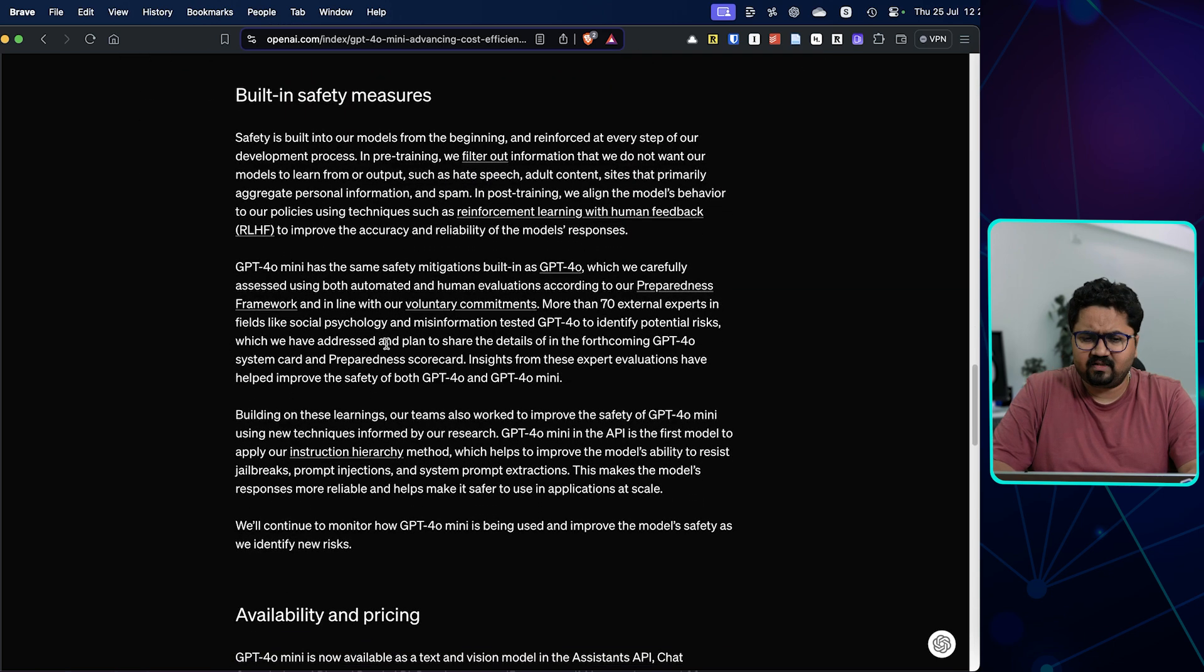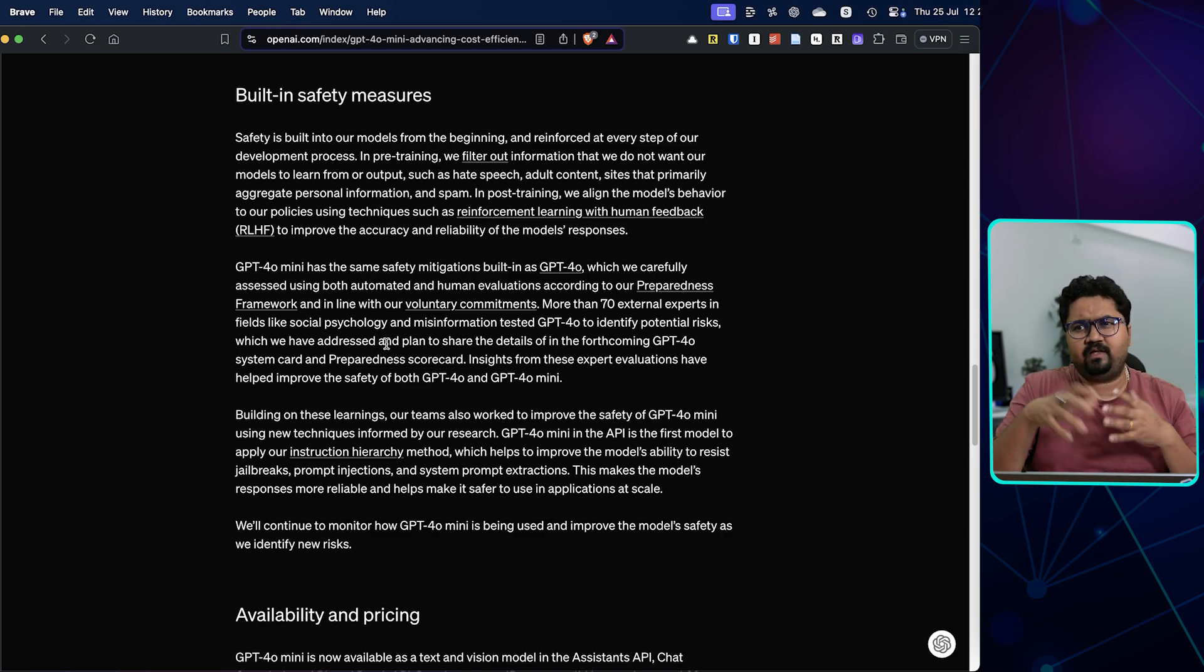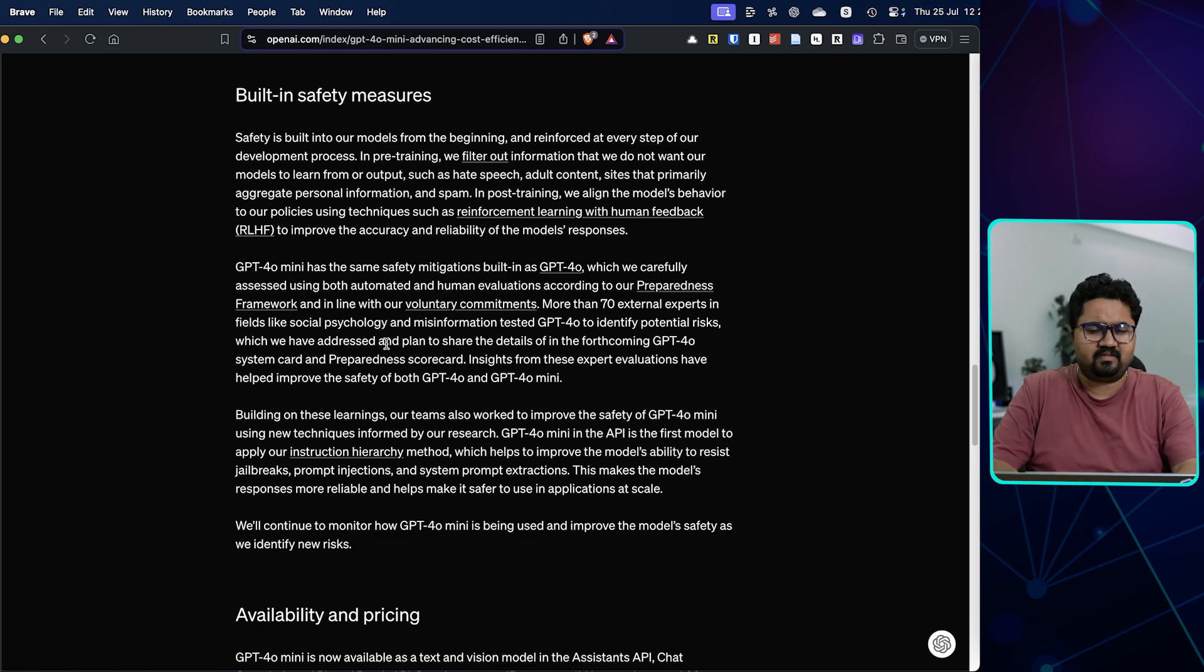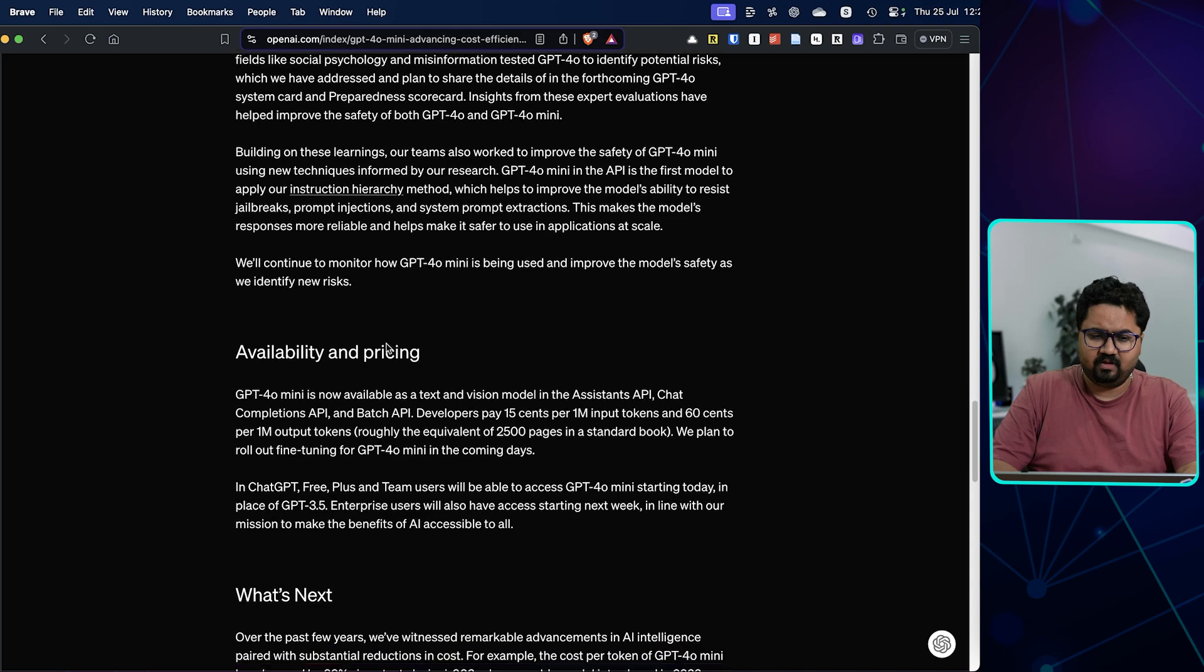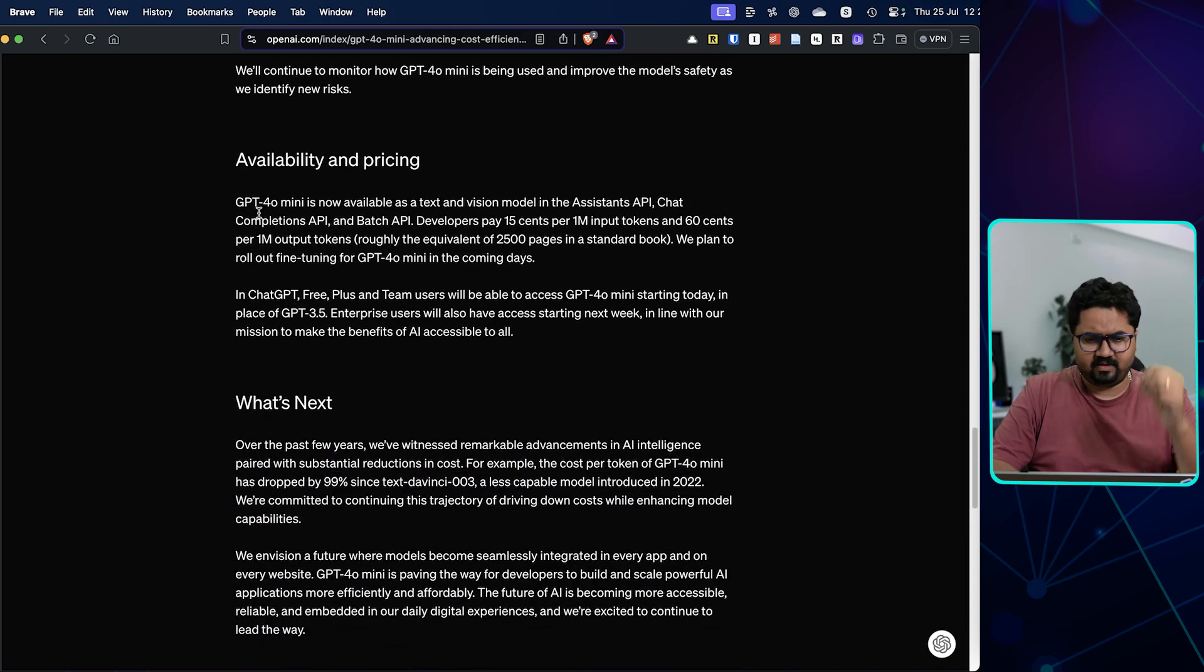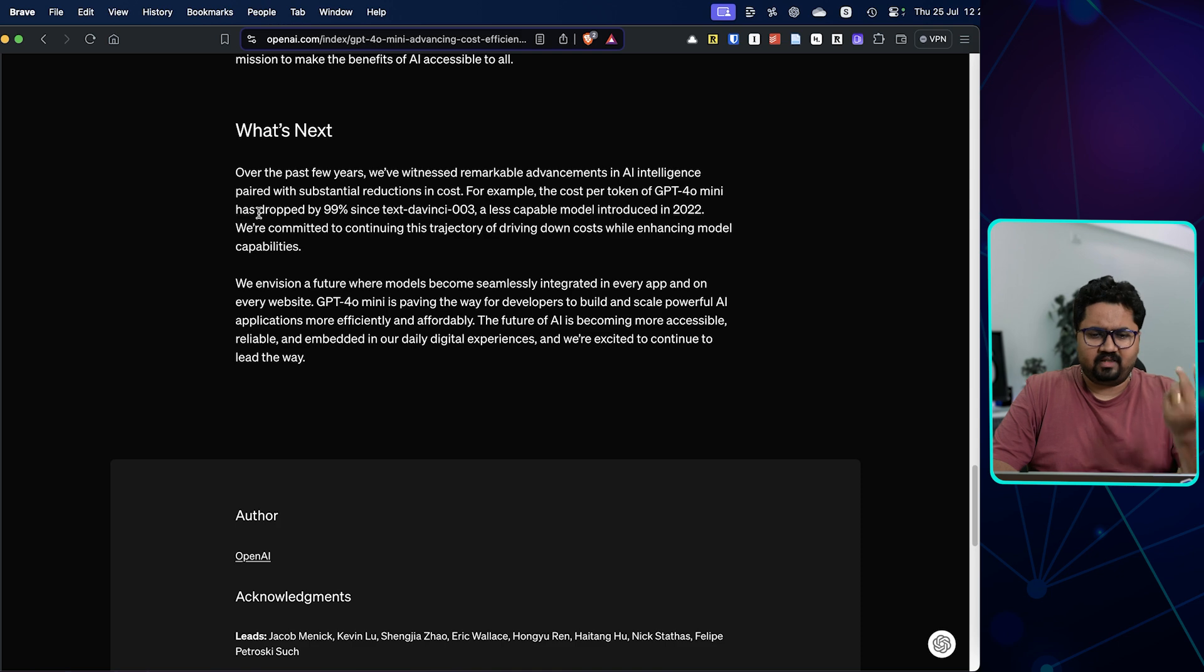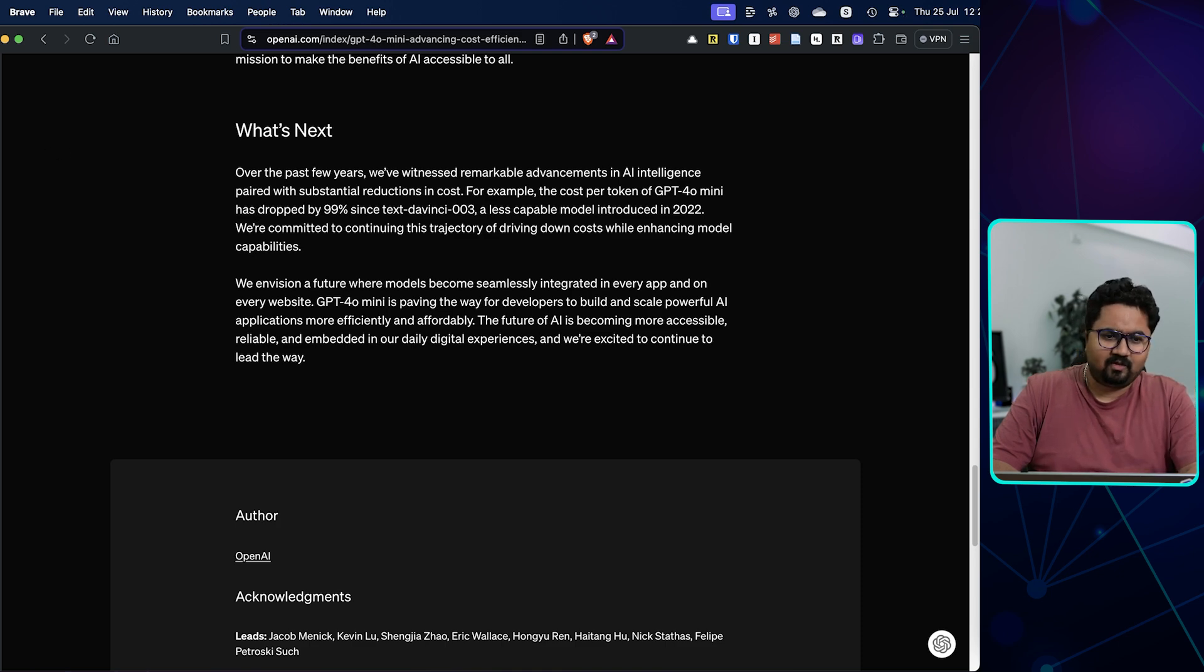It has built-in safety measures. I think they announced sometime back a new framework for factoring in rule-based safety and stuff. The availability and pricing—it's available right now, we'll see that. And what's next? GPT-5, when are you coming?